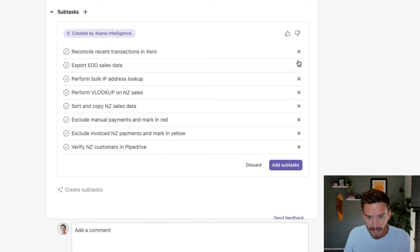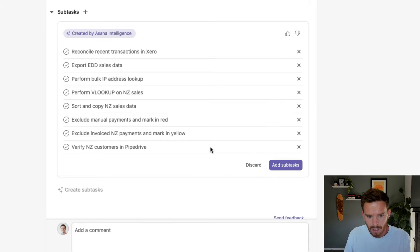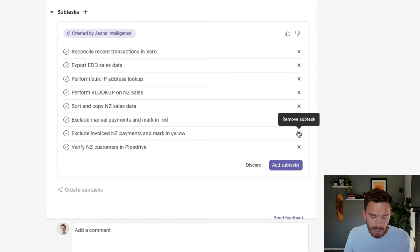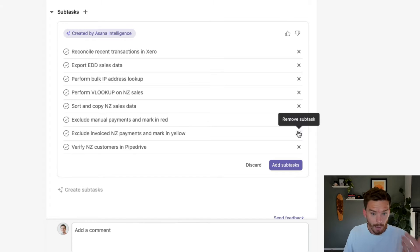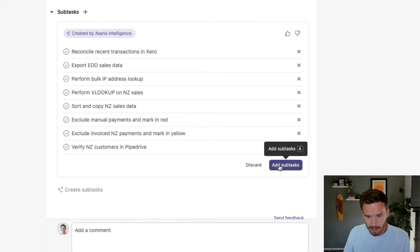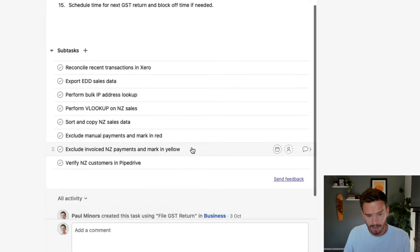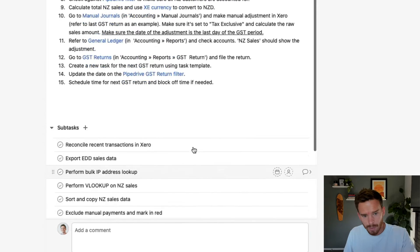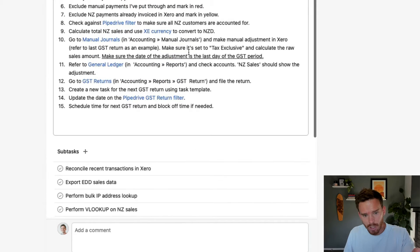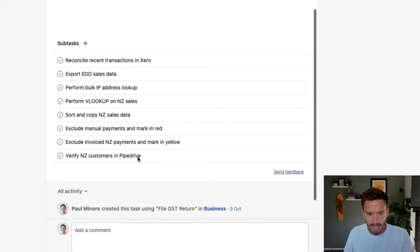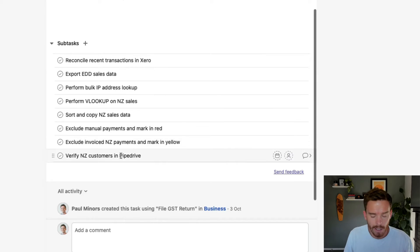I can click the X on the right-hand side — for example, maybe I don't want to include a particular subtask, I could click the X to remove it. Or if I'm happy with the list, I can click to add those subtasks. So just by simply analyzing the content of the task, Asana has created this checklist that I need to follow.